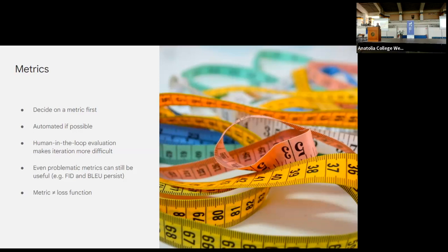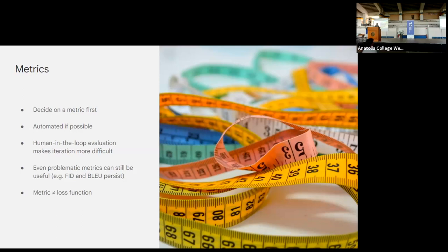This is why metrics like Fréchet Inception Distance in generative image modeling stick around despite well-known flaws — there isn't anything better that's simple and computational enough that the community has adopted. The same is true for BLEU in machine translation: papers from a decade ago documented all its problems, but we still use it because you just need something to hill-climb. Also note that metrics and loss functions are not the same thing: a loss function must be differentiable for backprop, making it a proxy of a proxy.